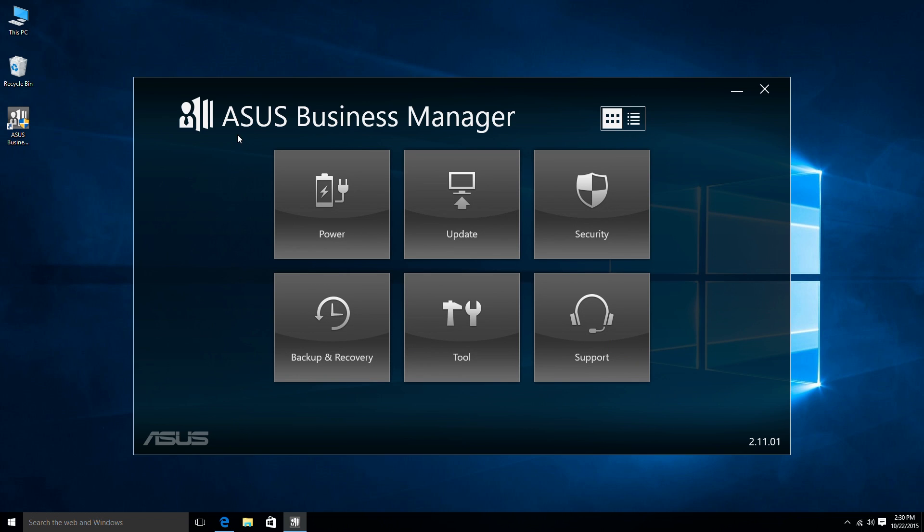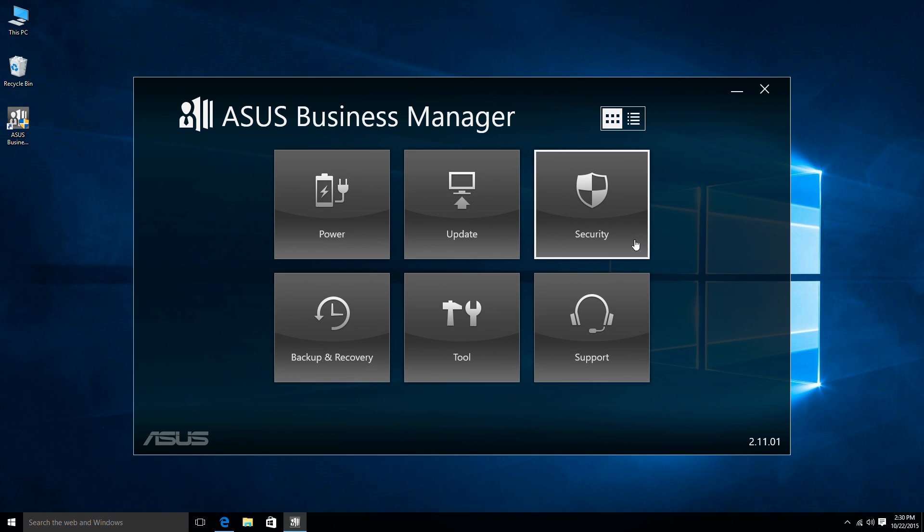ASUS Business Manager incorporates a complete set of functions in ASUS applications so you can manage your business that much easier.